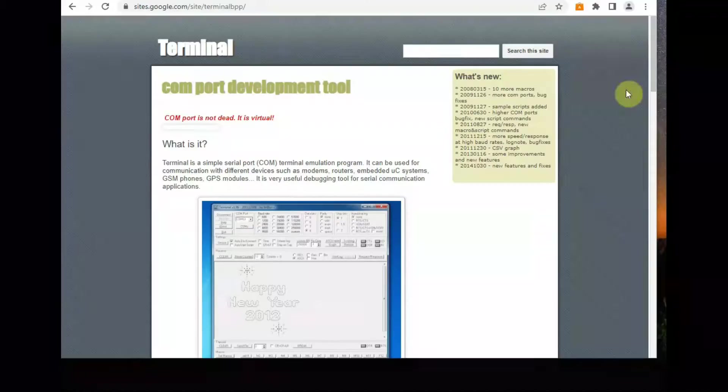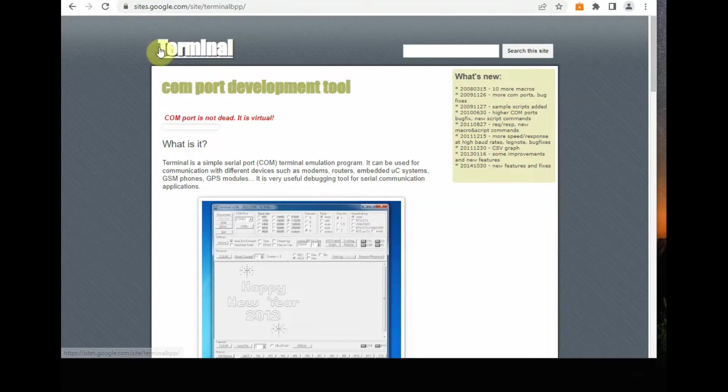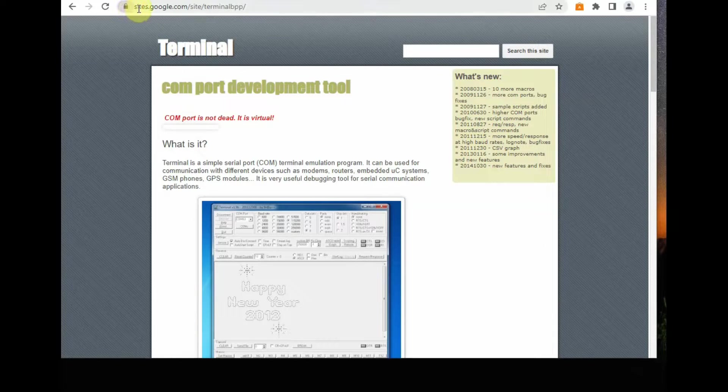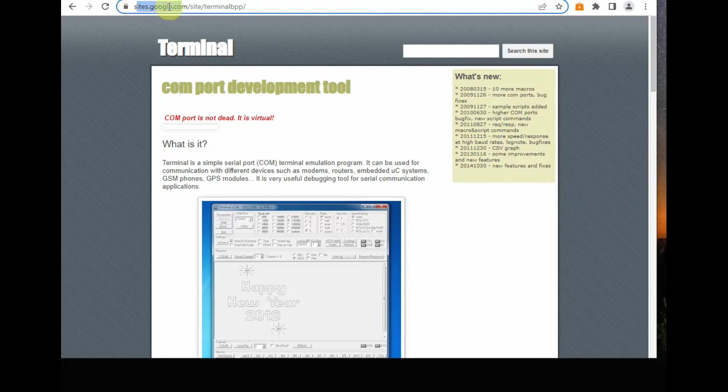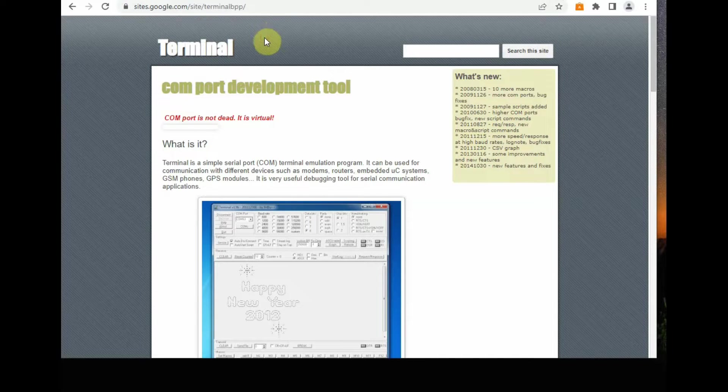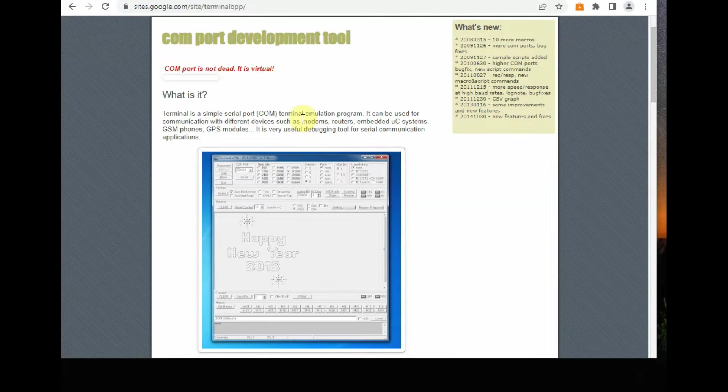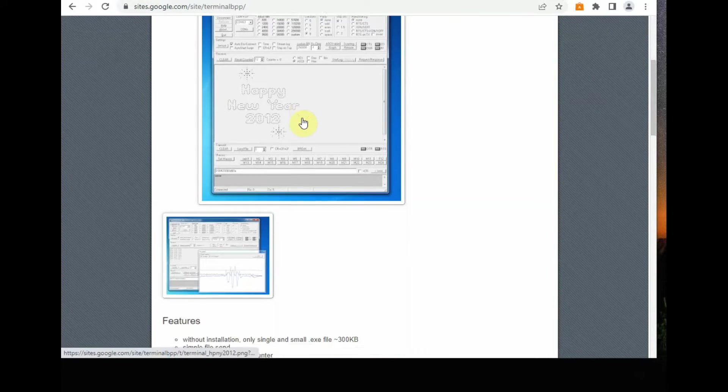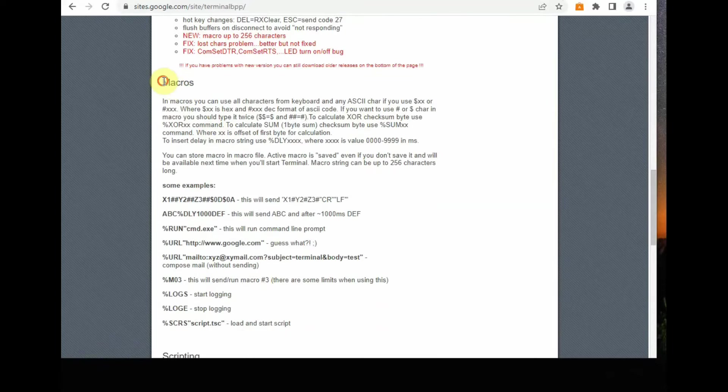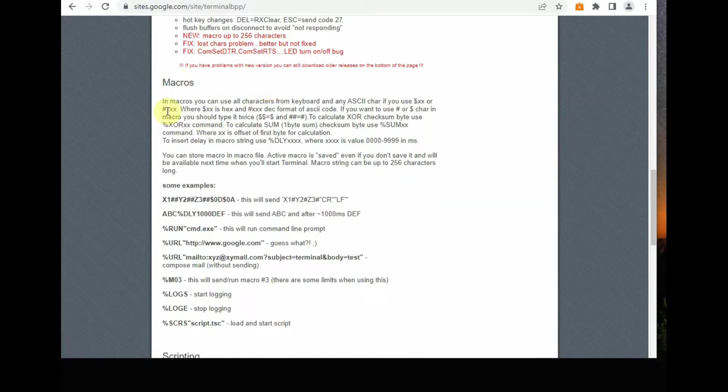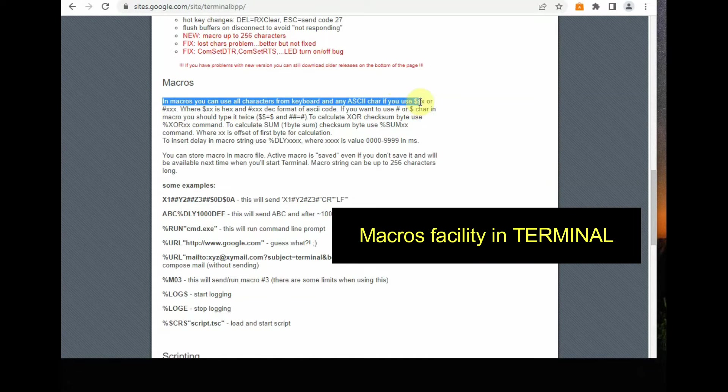We will be using a terminal software. The name itself is terminal. Link is given in the description below to communicate with the audio board. We have other options like Putty and CoolTerm, but this terminal software is preferred as it has got macro options to send hex or decimal along with the ASCII characters. This is very special to this terminal software. No other terminal software has this facility.